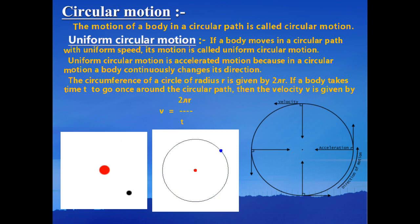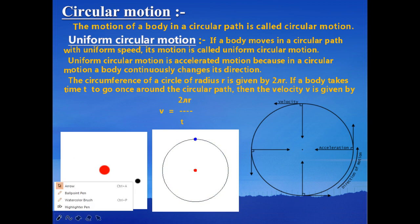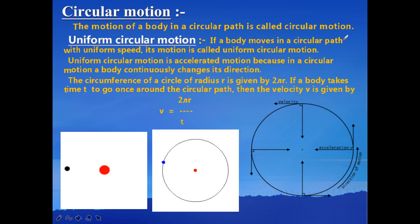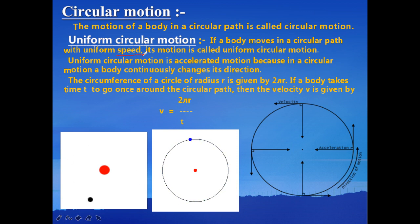Now, what is uniform circular motion? If an object moves in a circular path with uniform speed — that is, the magnitude of the velocity is uniform — then its motion is known as uniform circular motion.